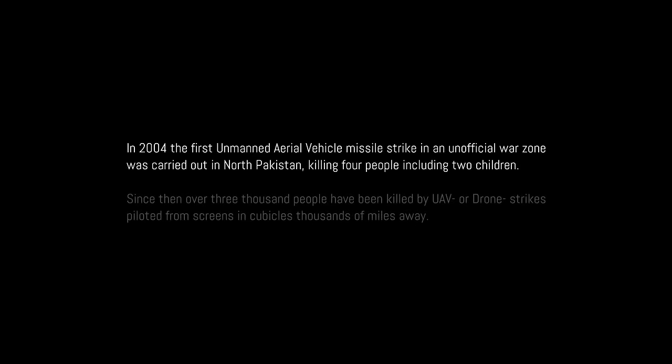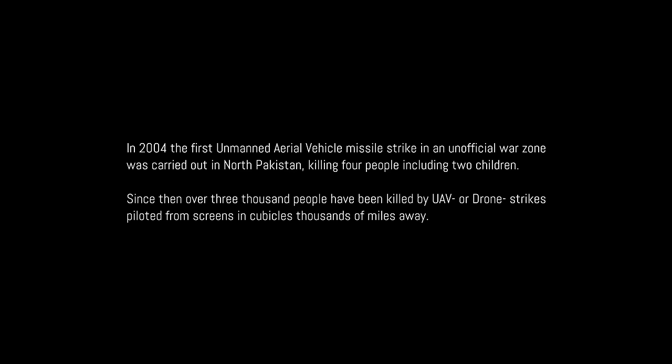In 2004, the first unmanned aerial vehicle missile strike in an unofficial war zone was carried out in North Pakistan, killing four people, including two children. Since then, over 3,000 people have been killed by UAV or drone strikes piloted from screens and cubicles thousands of miles away.